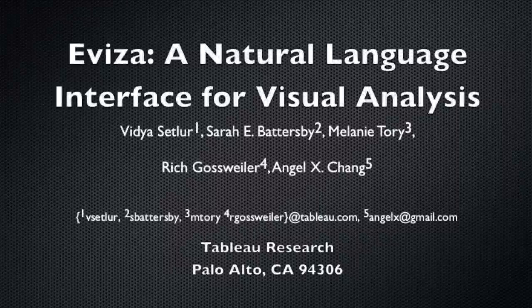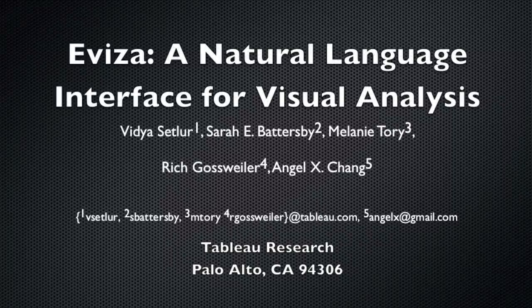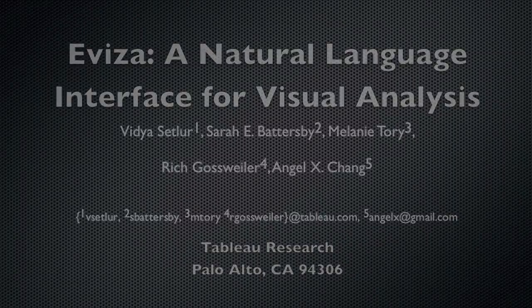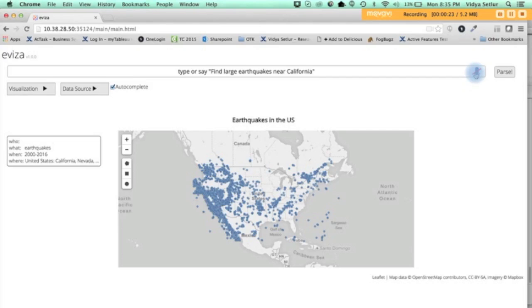Evisa is a prototype system that supports an interactive dialogue with an existing visualization. So let's begin. This is a map of earthquake data in the United States, and let's look at some of the attributes of these earthquakes.